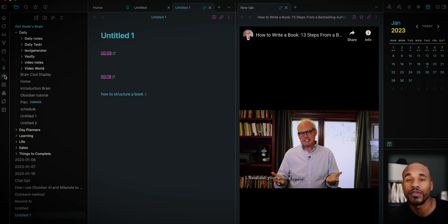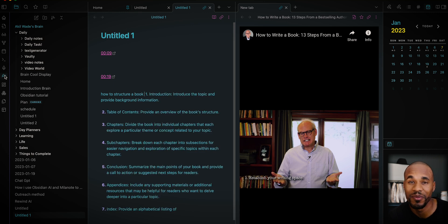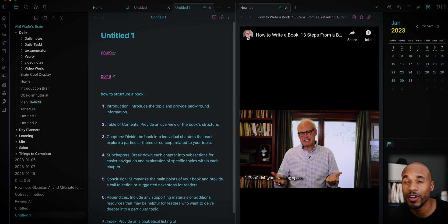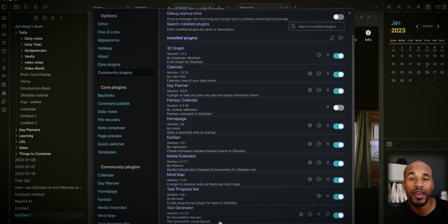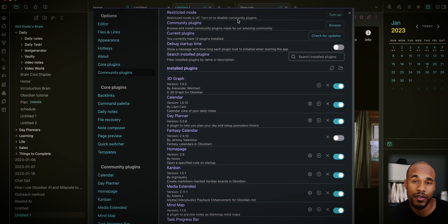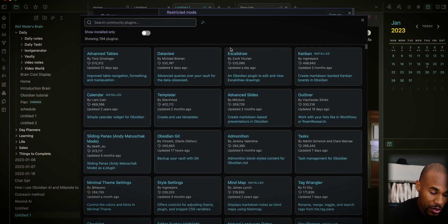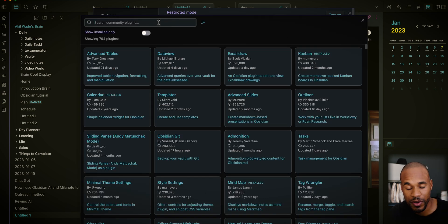You can write down something like 'how to structure a book' and then ask any question to get step-by-step instructions on how to write a book. It can incredibly speed up your writing time. To get AI inside of Obsidian, you just need to go over to community plugins and type 'Text Generator'.